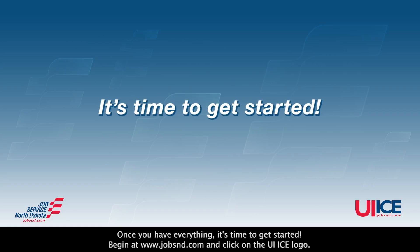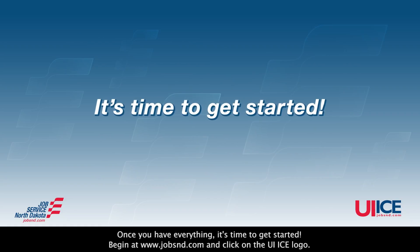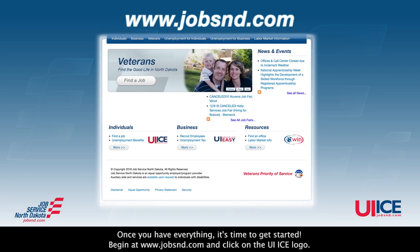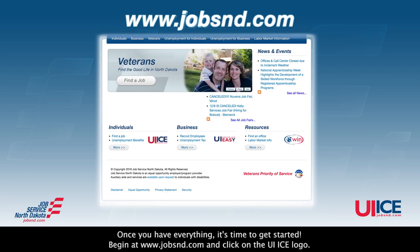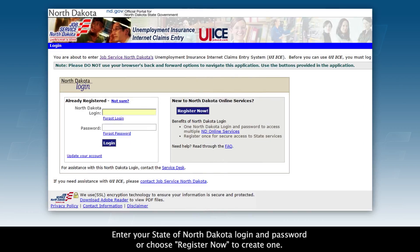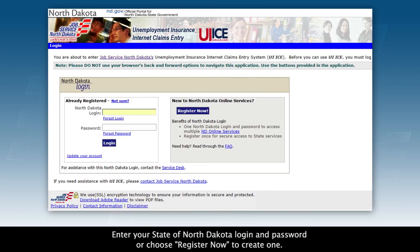Once you have everything, it's time to get started. Begin at www.jobsnd.com and click on the UI ICE logo. Enter your State of North Dakota login and password, or choose Register Now to create one.